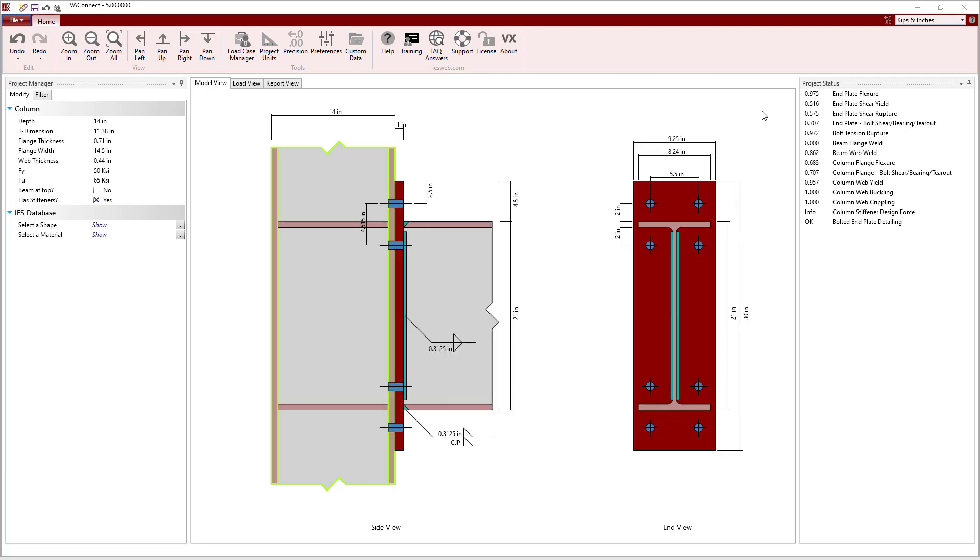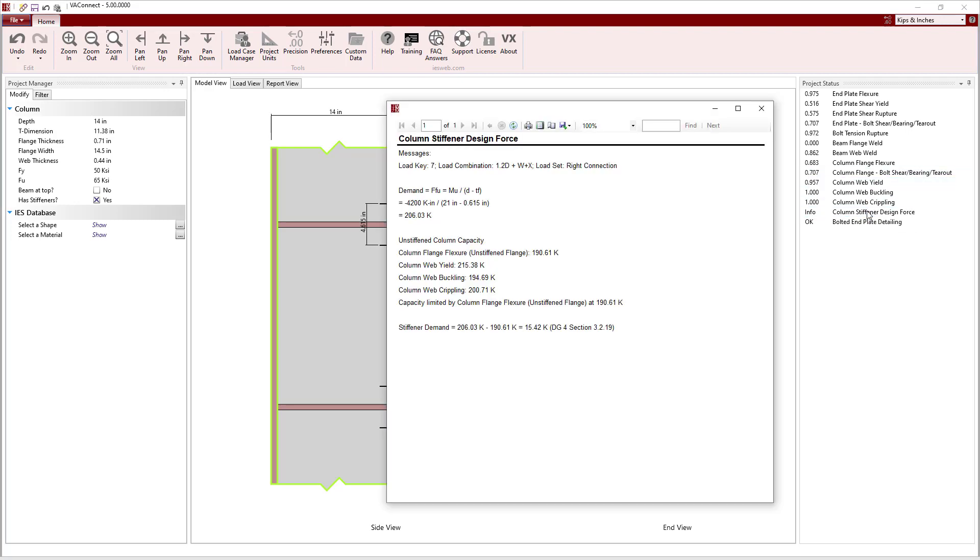Since the stiffener significantly increases the capacity of the flange causing it to pass, they must be designed to resist a certain level of load. Clicking on the column stiffener design force, which is now applicable, we can see the demand on the column which is the force applied to the column by the flanges.